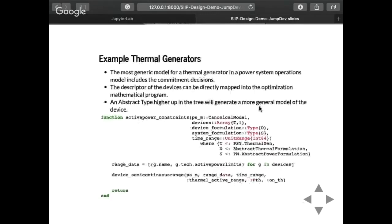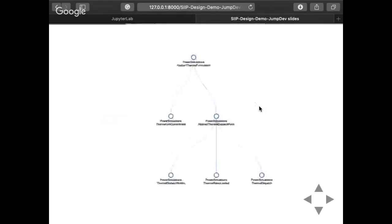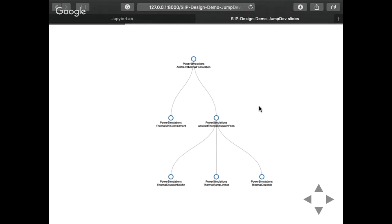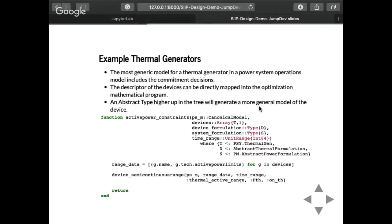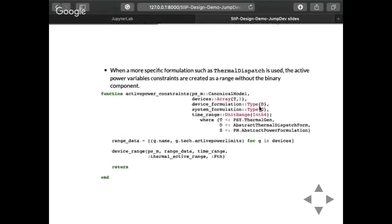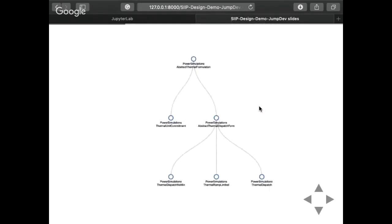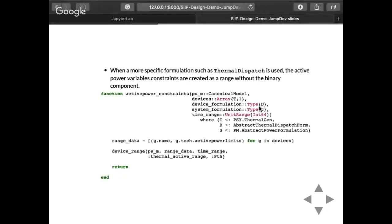For example, thermal generators — this function dispatches on abstract thermal formulation, which is the most abstract point in the tree. For the AC unit commitment case, we deploy a set of device semi-continuous range parameters, so the active power constraints are semi-continuous. Inside that function, we have the JuMP code. For a more specialized type of model — just thermal dispatch, which is the thermal generator without unit commitment — we go further down the tree to its variants. For those variants, what we do is use just range constraints, no semi-continuous. Inside these functions that create constraints and contain the JuMP code, we pass the data in a generic way: the name of the constraint we want to create, and the name of the variables involved. In this way, we can track down how every equation is formulated.